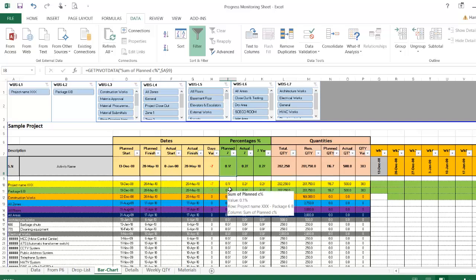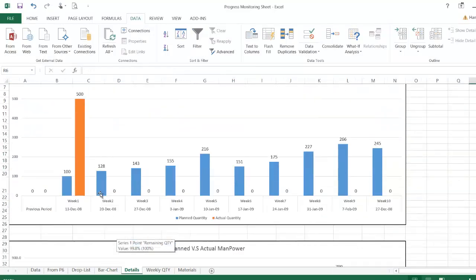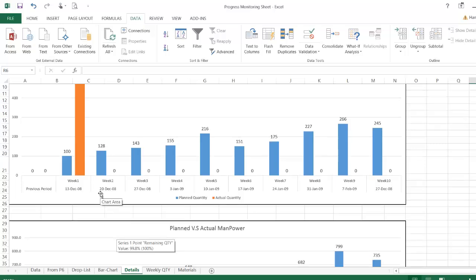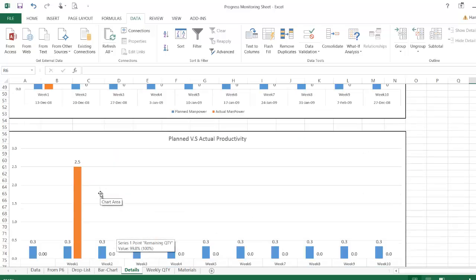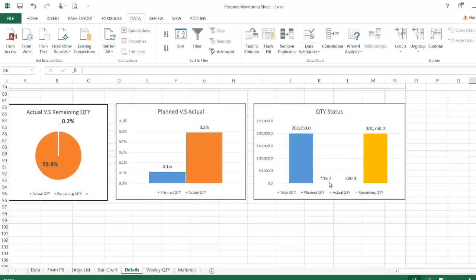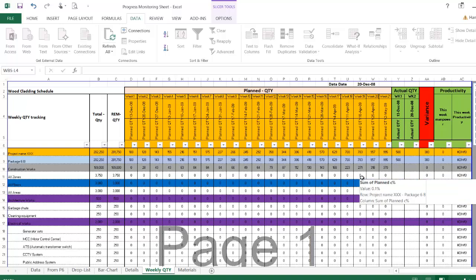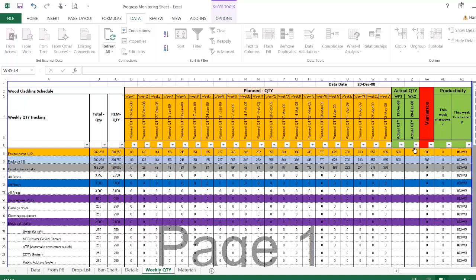The Excel sheet is able to calculate the planned percentage accordingly and here you will find that the planned quantity versus the actual quantity appears. In the weekly quantity, we can see here what is the actual quantity for the weeks.